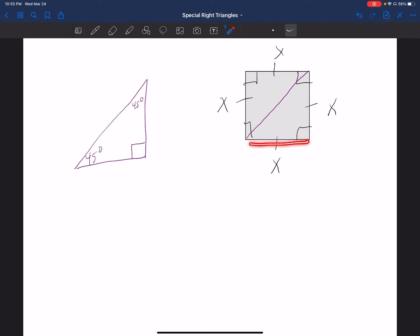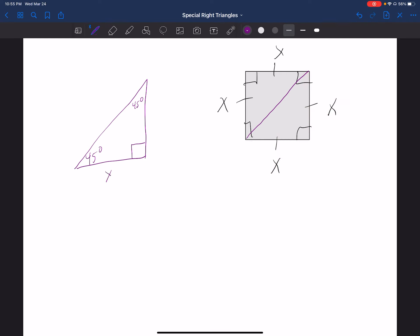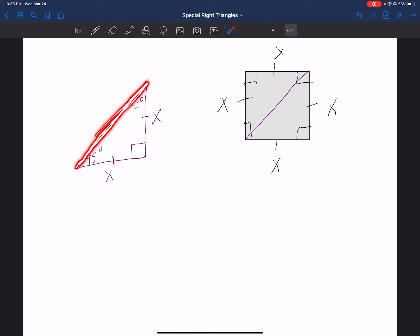We already know two sides of it — this side measures x units and this side measures x units. These two sides are always congruent, so if they give you one of the measurements you know the other one has to be the same. The only thing we're missing is our third side, which is our hypotenuse. But remember, every time you have two sides of a right triangle, you can find the third one by doing the Pythagorean theorem.